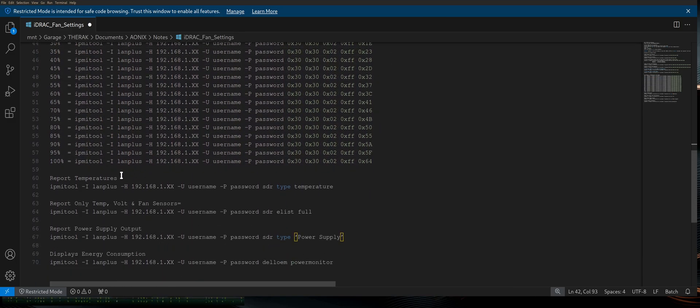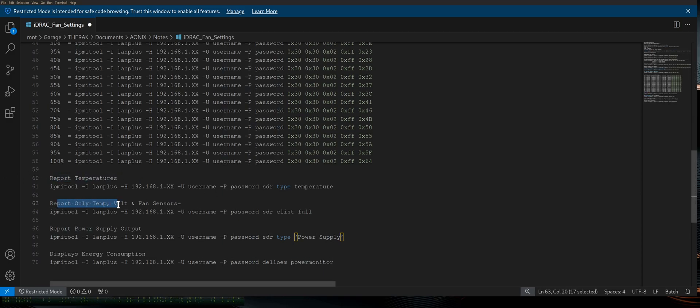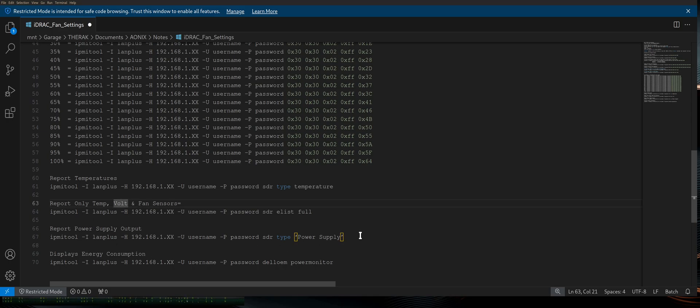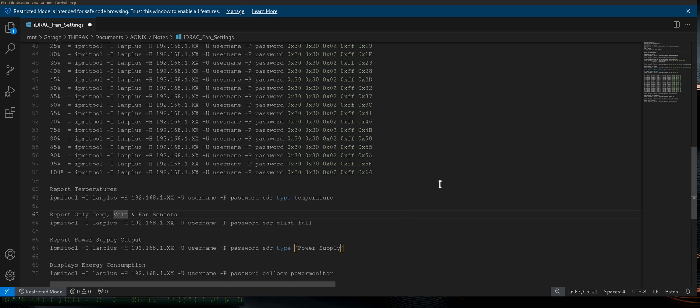I'm going to go ahead and wrap this up with the last but not least. We've got Report Temperatures command, as well as Report Only Temperatures, Volt and Fan Sensors, Power Supply Output, and Energy Consumption.